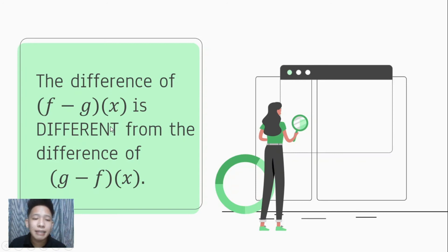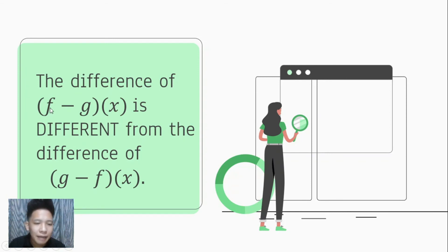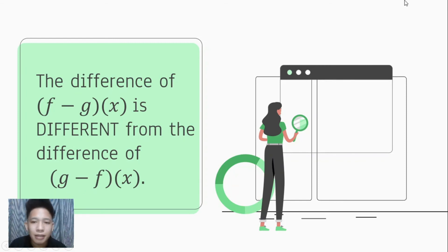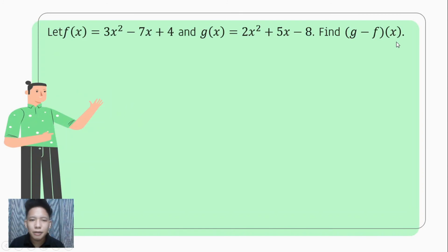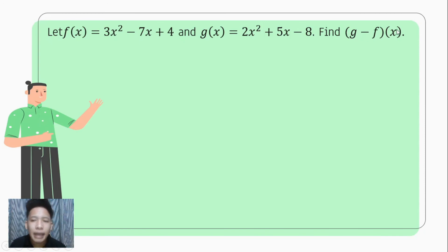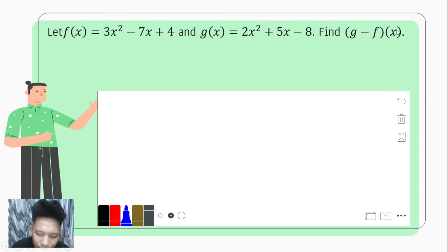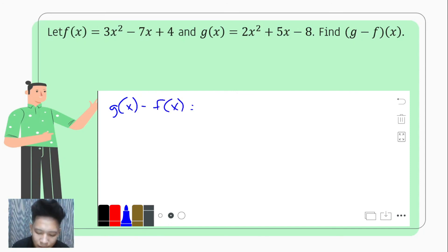You have to remember: the difference of f minus g of x is different from the difference of g minus f of x, in the sense that whichever function comes first becomes the minuend, and the second becomes the subtrahend. Let us illustrate that — we have the same given, but this time we are to look for g minus f of x.